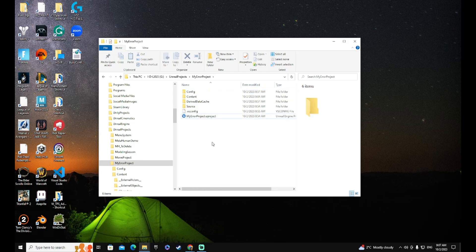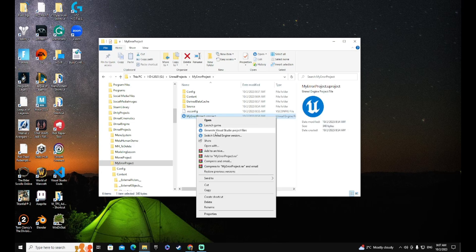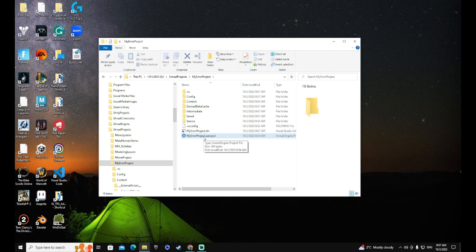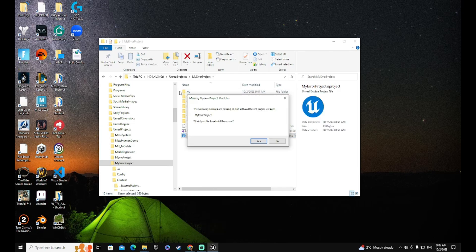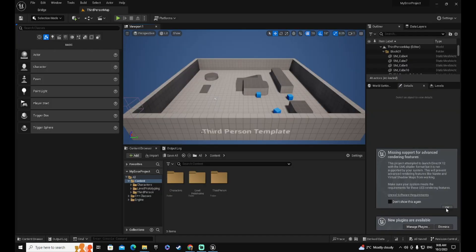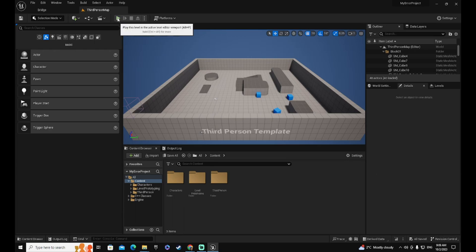The next step is to regenerate these folders. Select your project file, right-click, and choose Generate Visual Studio Project Files. Wait for the regeneration, and then open your project again. You will be prompted with a message saying some modules need to be rebuilt — say yes. Wait for your project to open, and at this point, as you compile or try to run your project, everything should work.